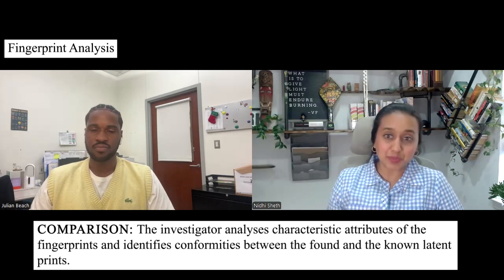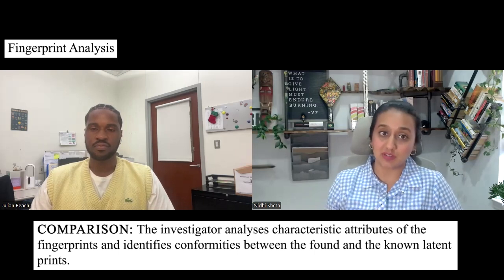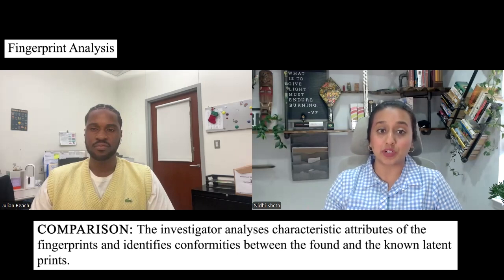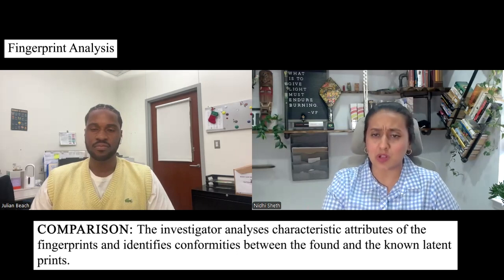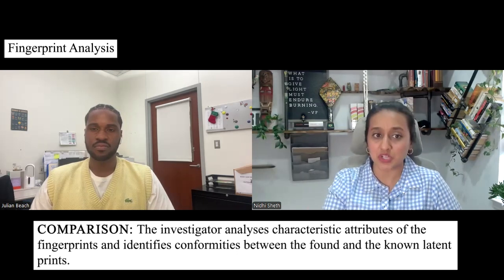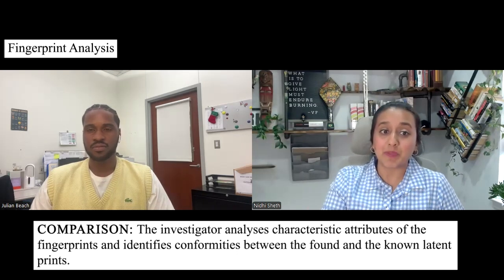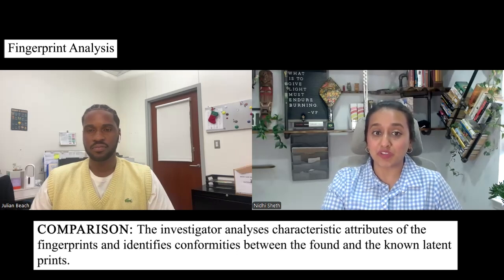It's not always a perpetrator they're compared to. Of course, you also look at victims and other people present at the crime scene because it also helps in the elimination process. Each fingerprint is then compared against the print obtained from the crime scene.